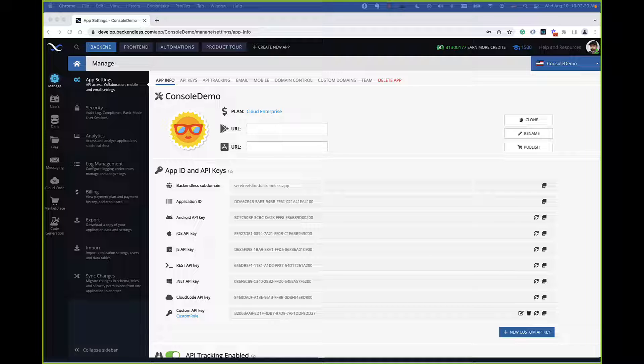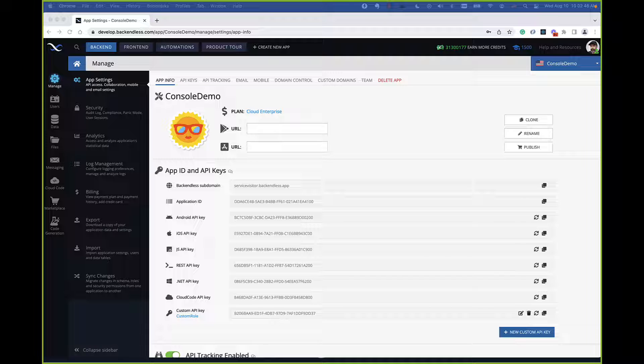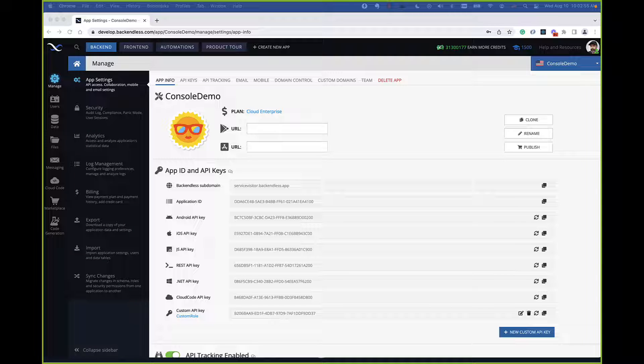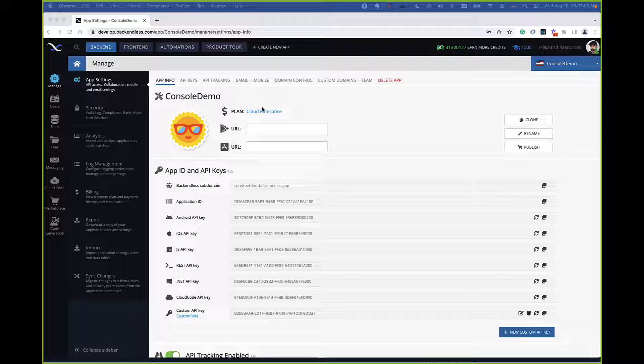Cloud Enterprise is a plan that has higher limits for pretty much everything included in Backendless, but also includes some enterprise-level security features. That was the primary theme for this new plan: to provide enterprise-level security because we are getting a lot of requests for security-specific features. We decided to package them all in the Cloud Enterprise plan. What you see here on the screen is Backendless console.